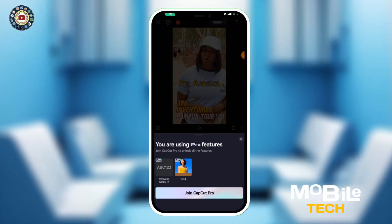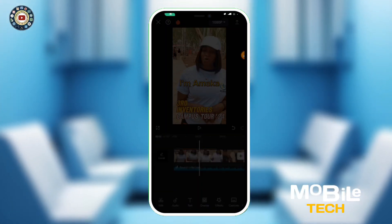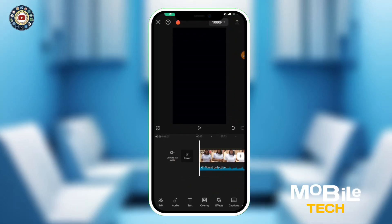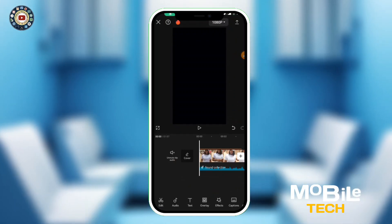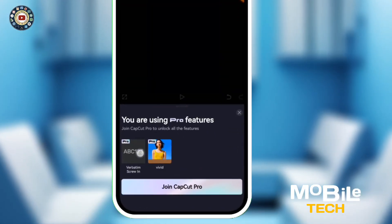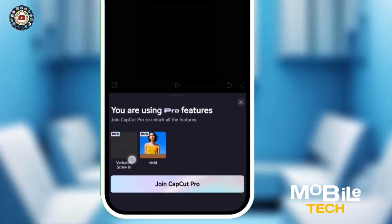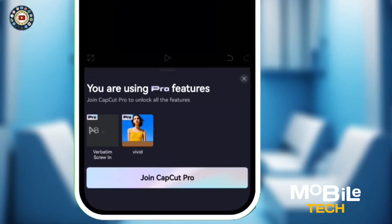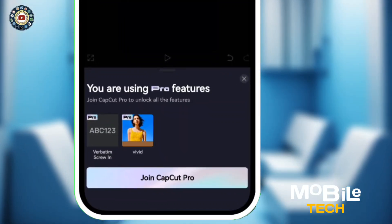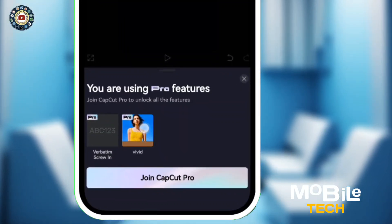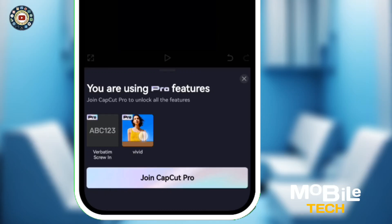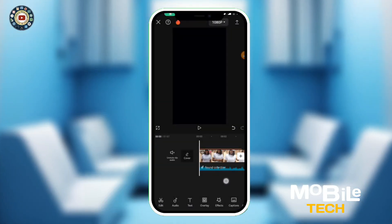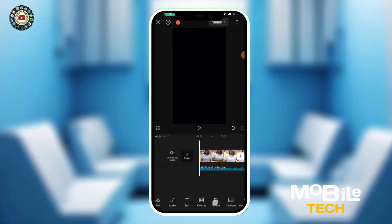First, you're going to have to check the points that you need to remove. For example, this text here is in the pro version, and this effect is also in the pro version. So you come here to where you have the effects.